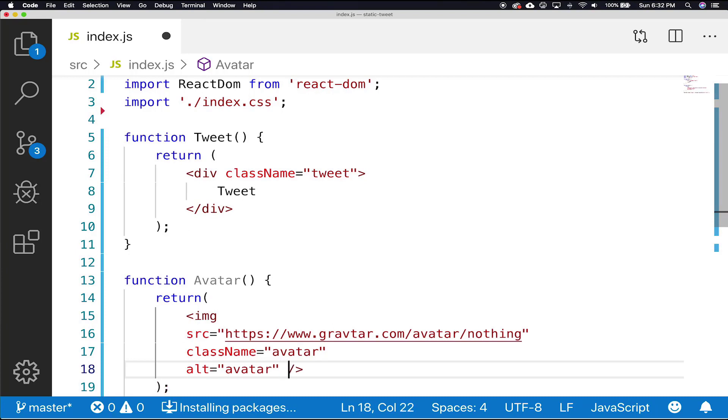The image tag is simple HTML. The only thing we are changing is class to className. For that, we're going to use gravatar to create our icon.